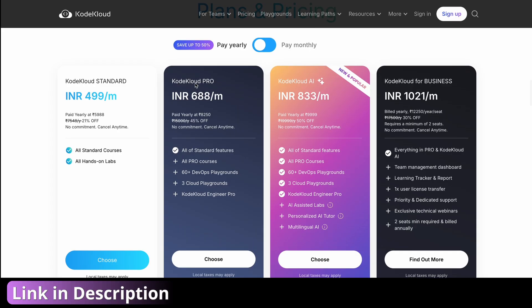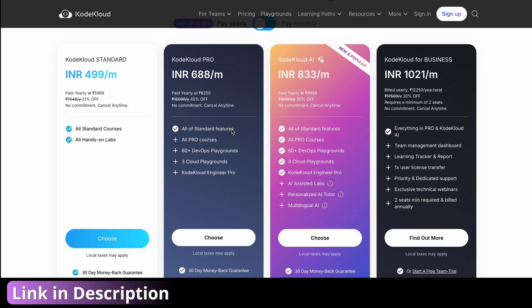I would suggest you go with the KodeKloud Pro plan if you are confused about what to choose. In case you want AI assistance throughout the learning process, you can opt for the KodeKloud AI plan as well, because in addition to everything in the Pro plan, the major difference is you'll get AI assistance. You can see AI state labs and a personalized AI tutor here.